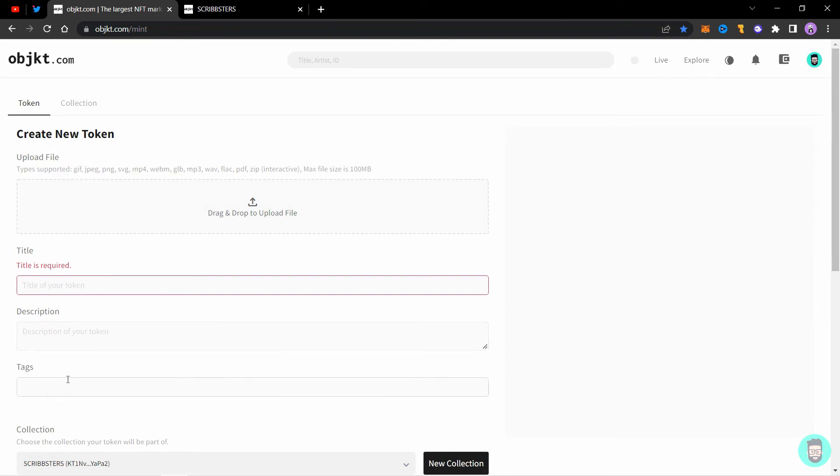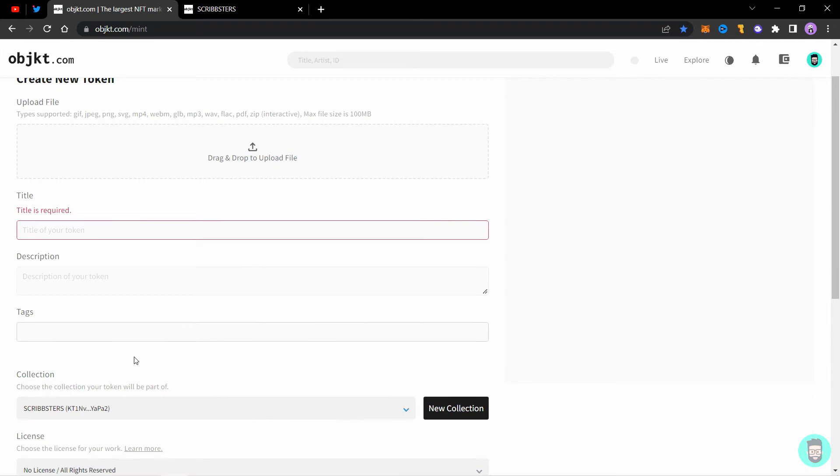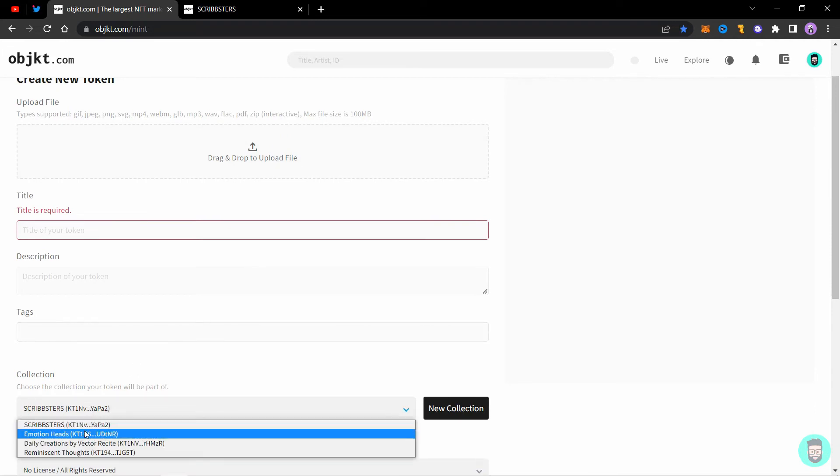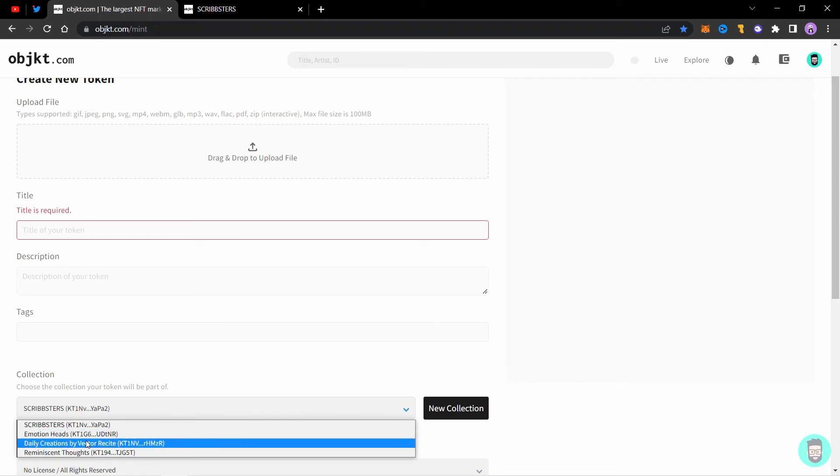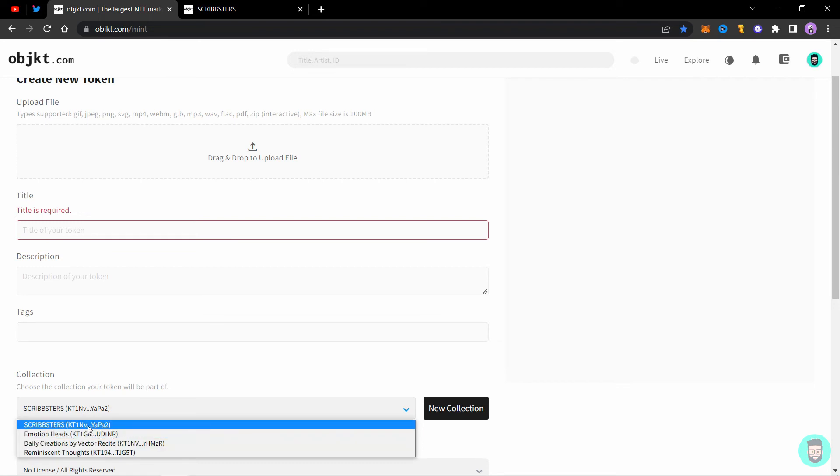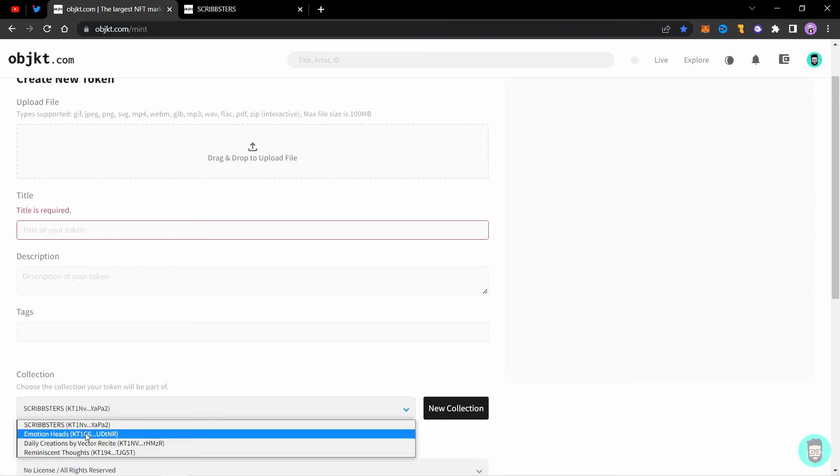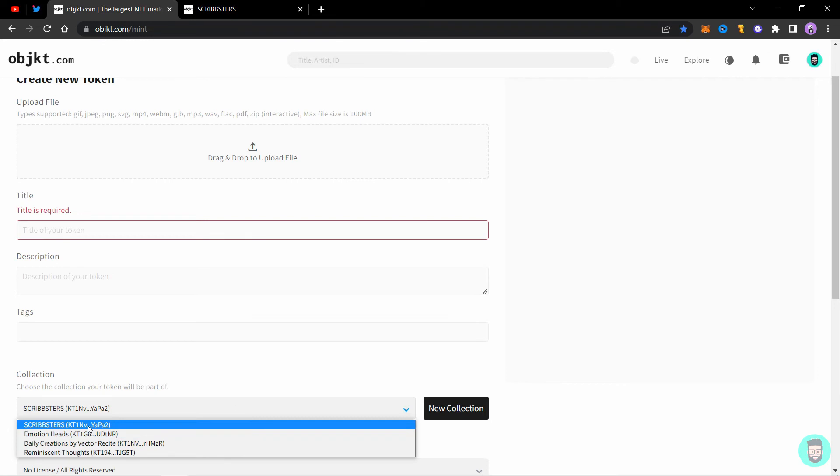Next step is to select the correct collection you want to mint this NFT to. If you have multiple collections like me, they all will show up here. Make sure you select the correct one.